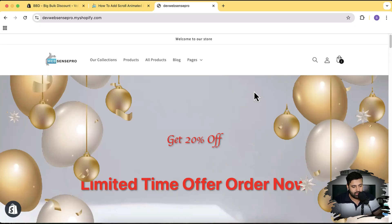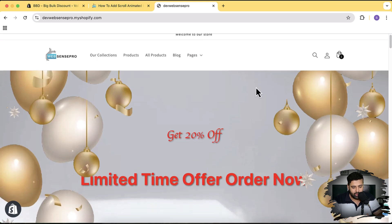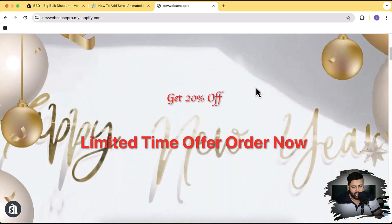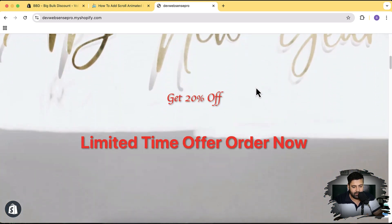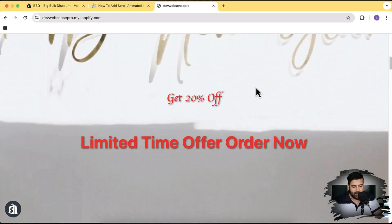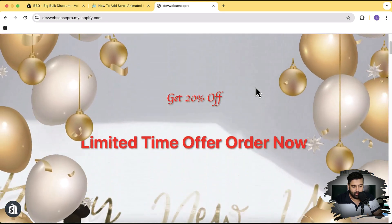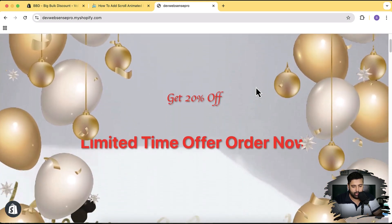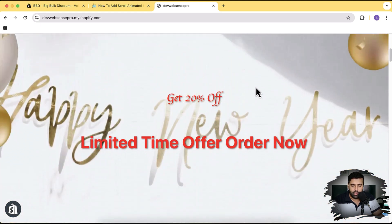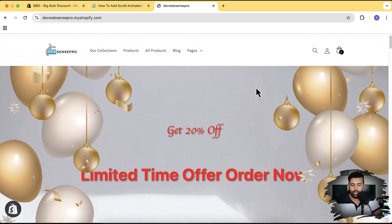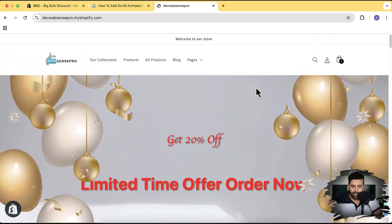In today's video I'm going to show you how you can add a scroll animated section. As you can see on my screen, when I scroll down you can see the scrolling animation, and when you scroll up it gets back to its position. You don't have to learn any code in this video — all you have to do is follow this video and copy a few lines of code which I'm going to provide.